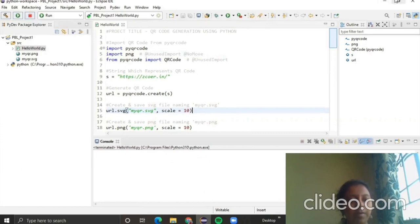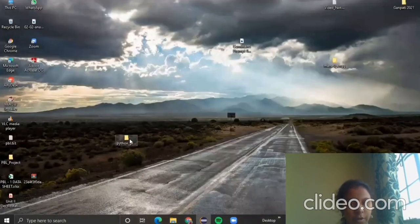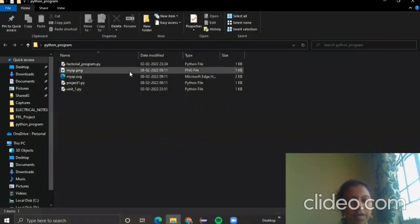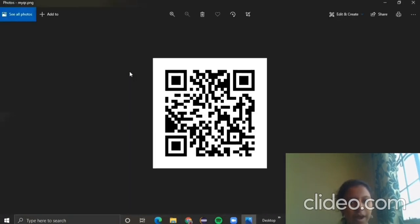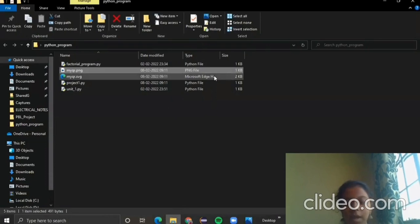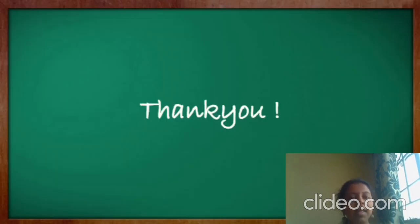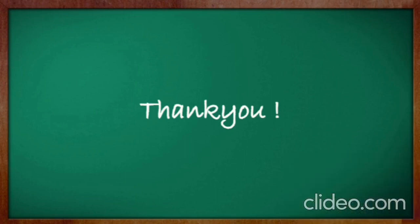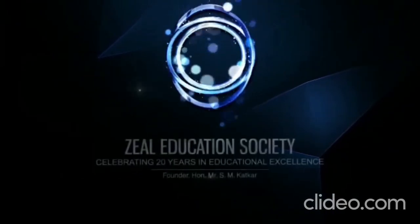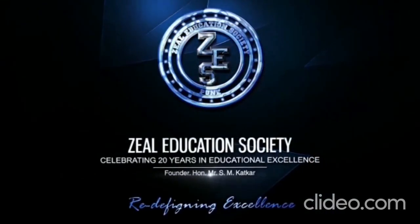Now build your project and run it. Your QR code will be saved in your Python workspace folder. If you open it, you will be able to see the PNG and SVG formats of our QR code. This is the PNG format of our QR code. If you scan this QR code through your mobile phone, you will be redirected to our college website. Here we conclude our group project. Thank you for listening to us patiently.